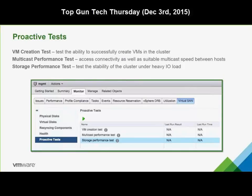There are also some proactive tests available within the vSAN web client. You can create a VM, and check the performance of your network as well as your storage. These are quick tools you can run to make sure your environment is running properly, efficiently, and performing as expected.